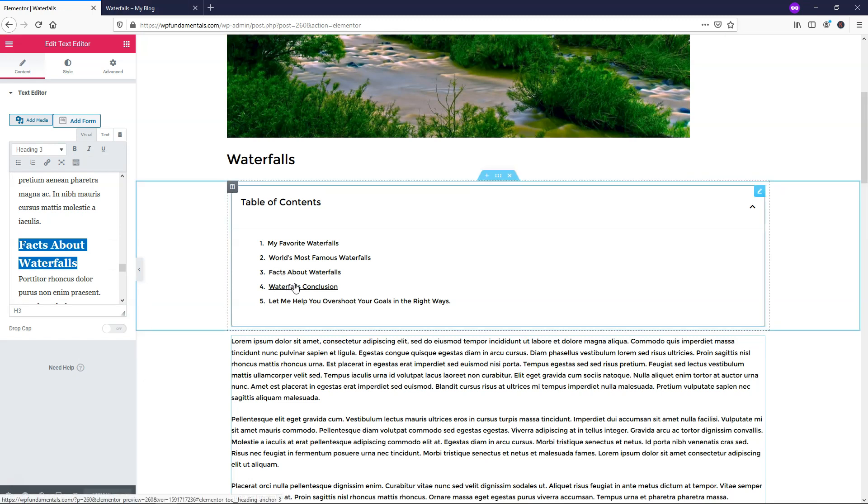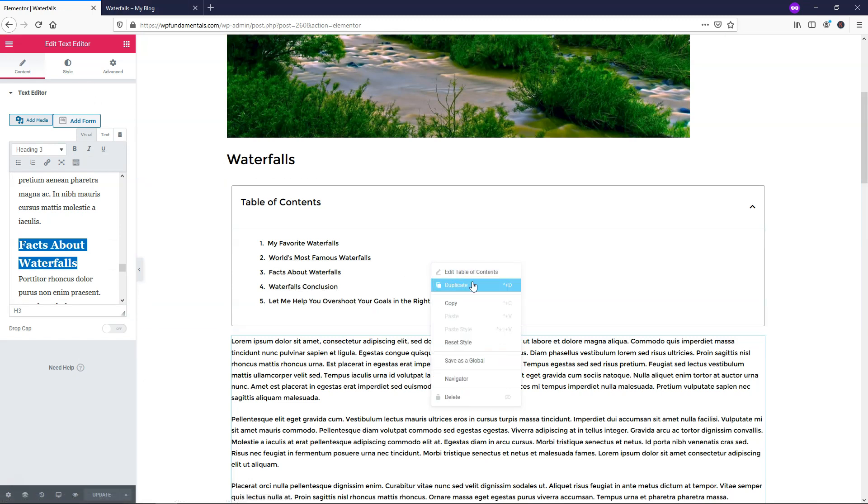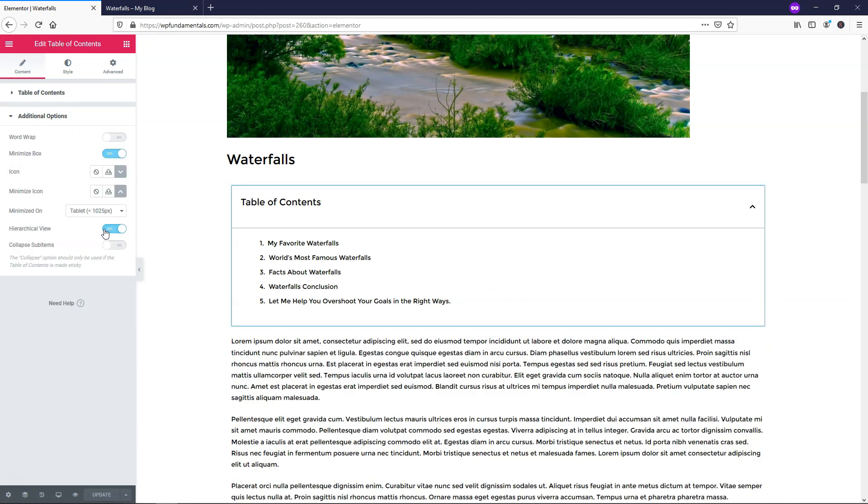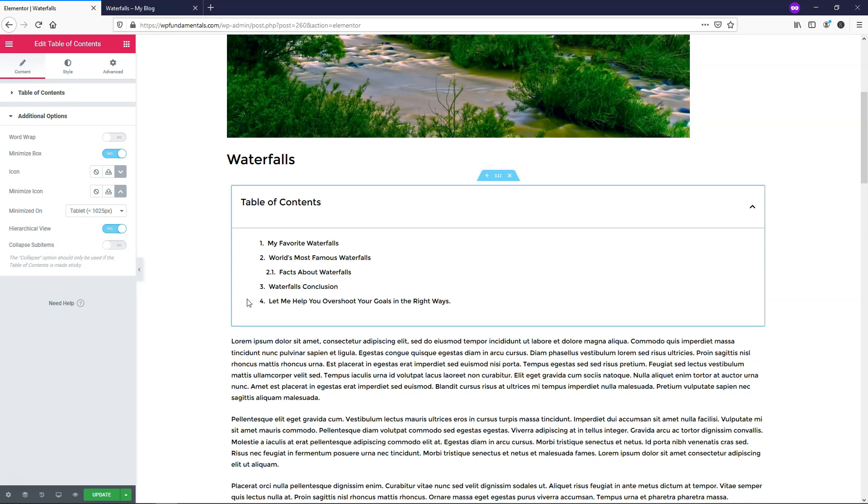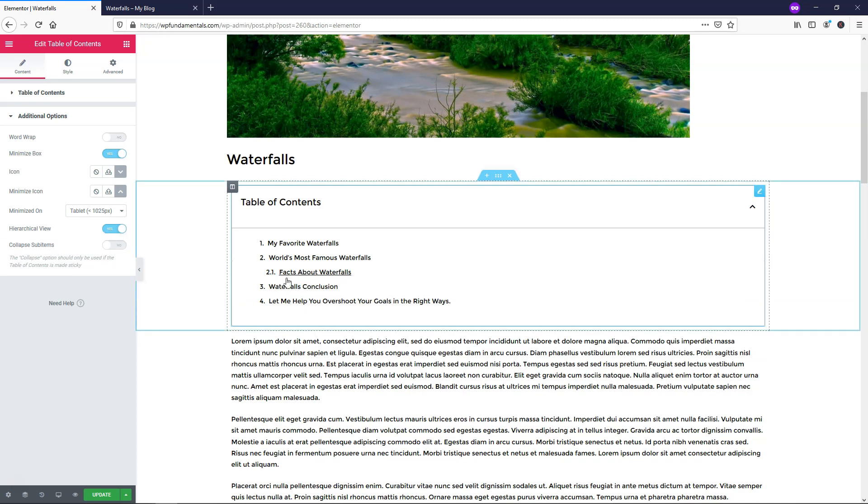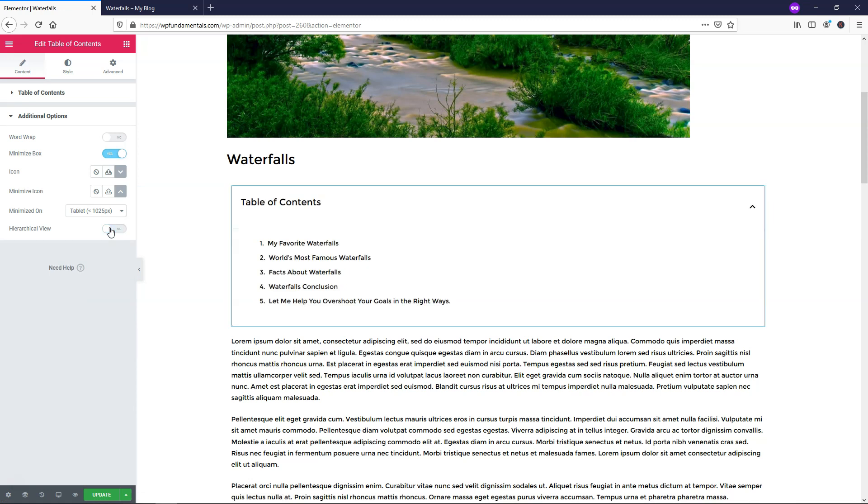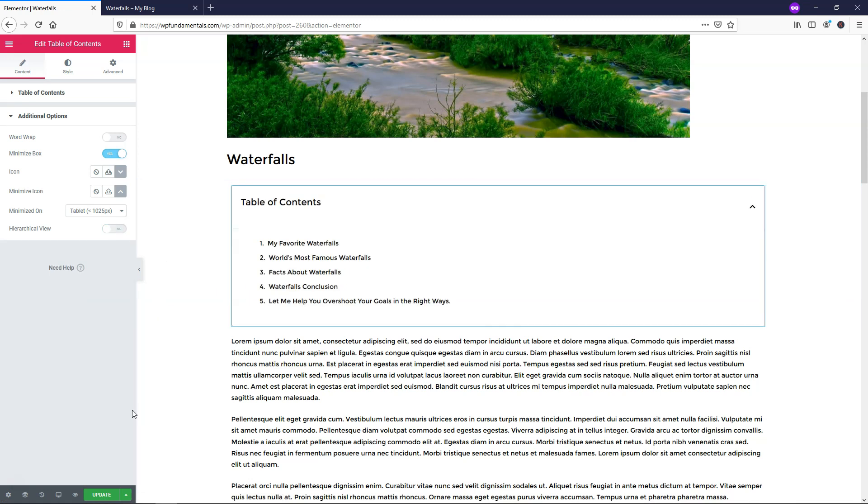It should then make it go into effect. Where if we go into the actual edit table of contents and we go over to hierarchical view right here and then you turn that on or off, you can see that now when you toggle it back on, facts about waterfalls is now a sub-item of world's most famous waterfalls. So that is an option as well. I'm just going to toggle that off and leave it as is for now. And I'll just click update.